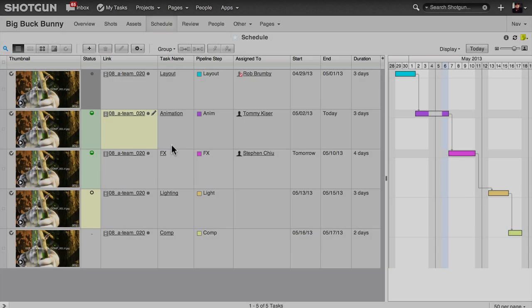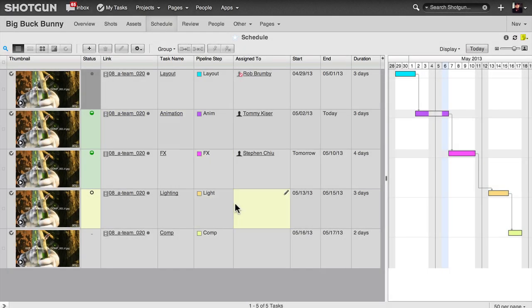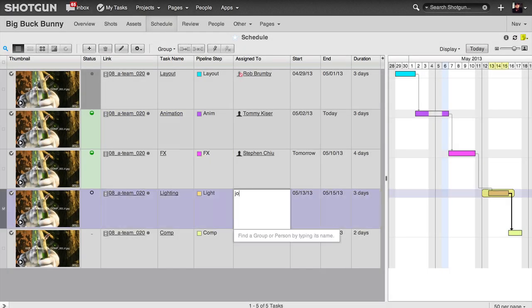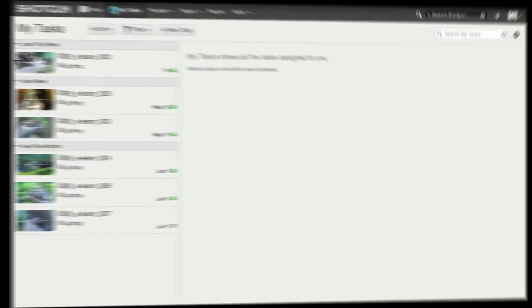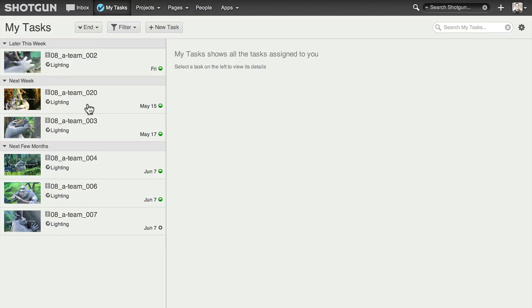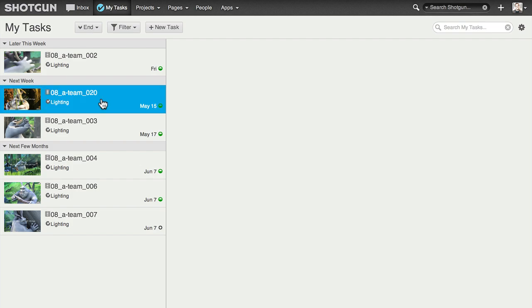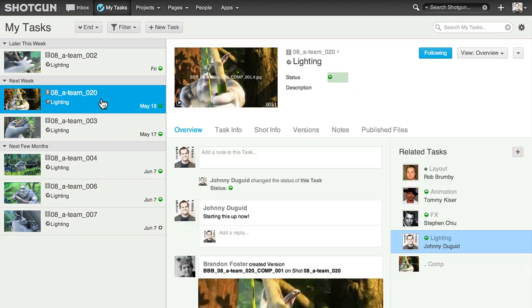Tasks appear in MyTask when assigned to a person. For managers, you can do this from a schedule page. Assigning the task to someone automatically follows the person to the task, so they get notes and updates in their inbox and see the task in their MyTask view.